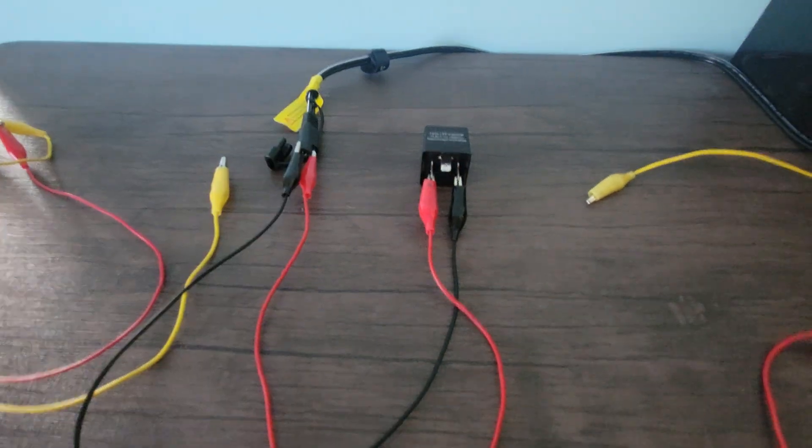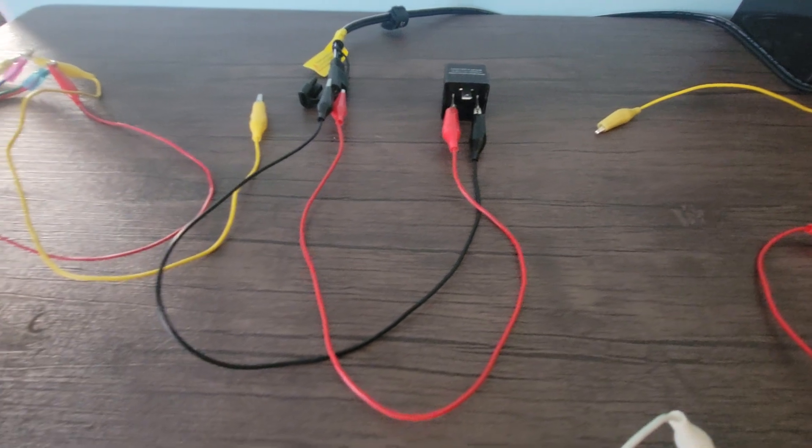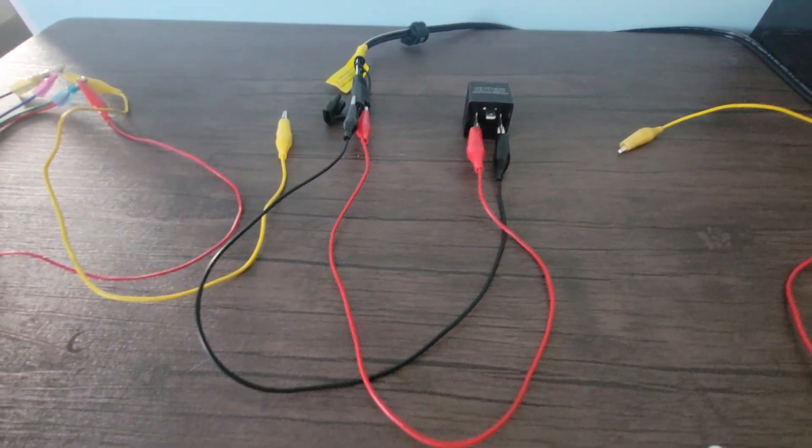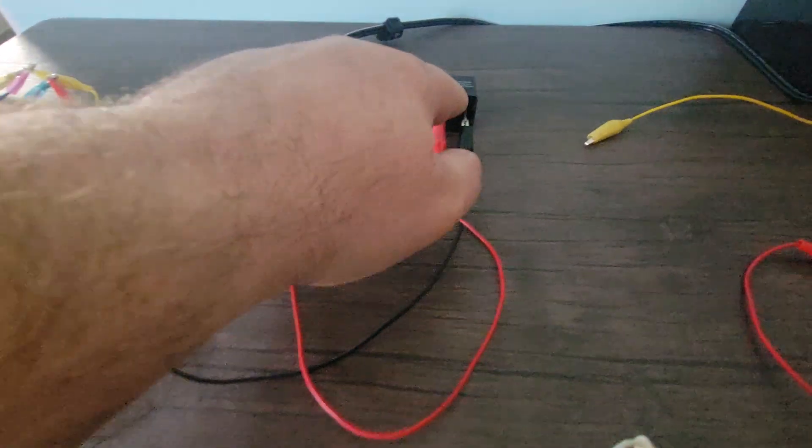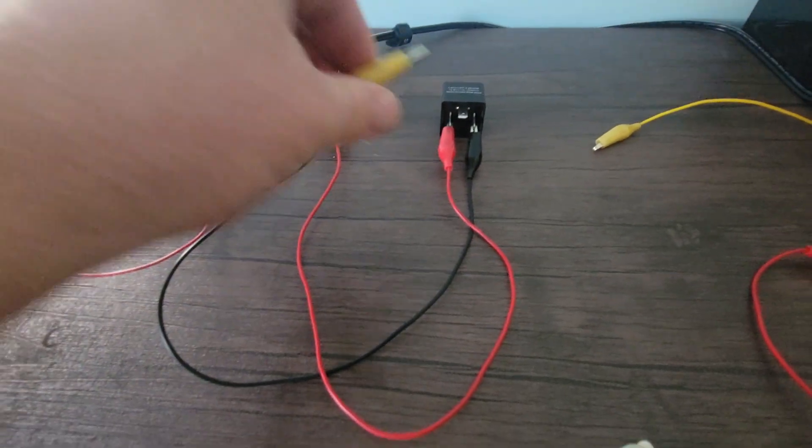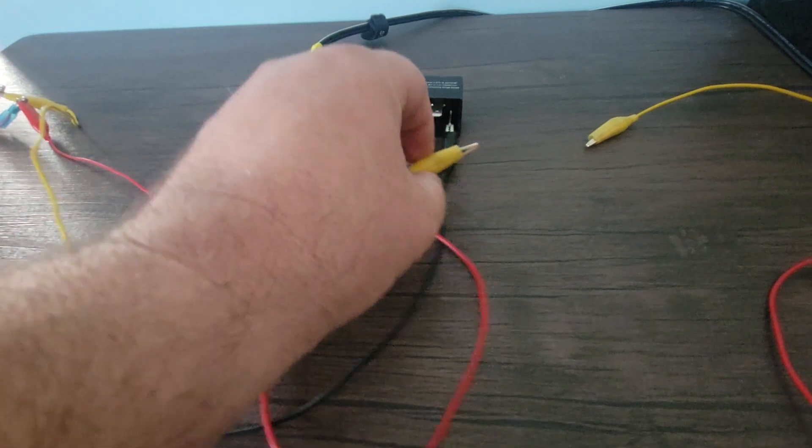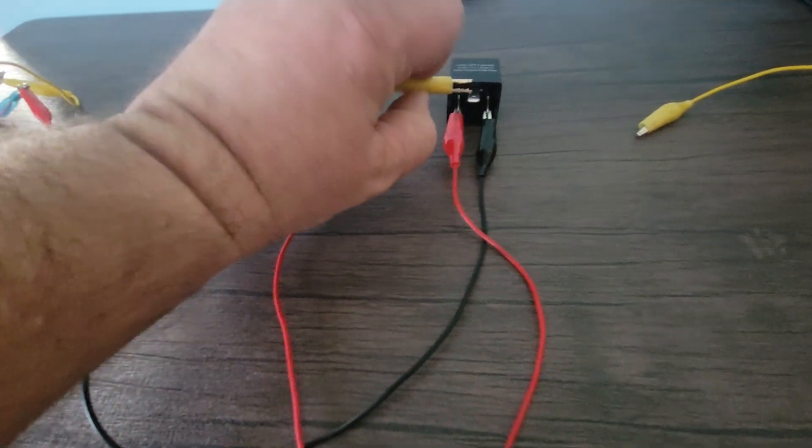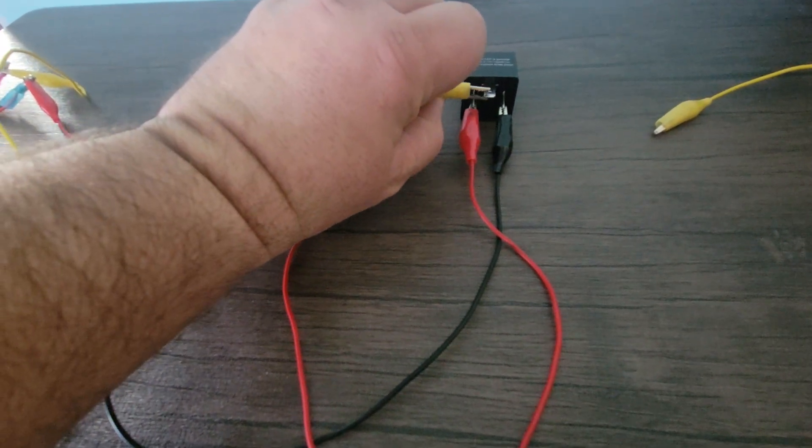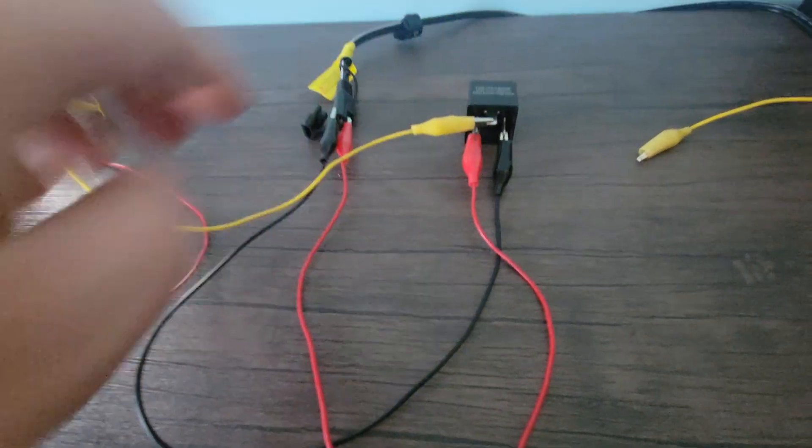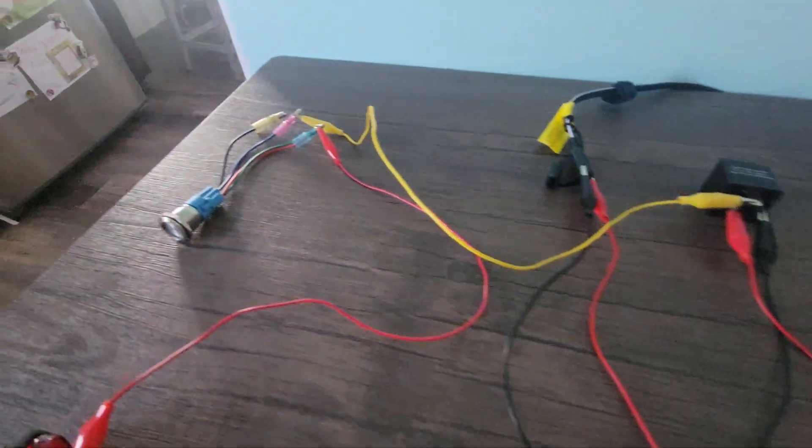We're going to take this yellow and we're going to hook it on right there, and that's going to go over to our switch. And while we're at it, we do have a right and left.